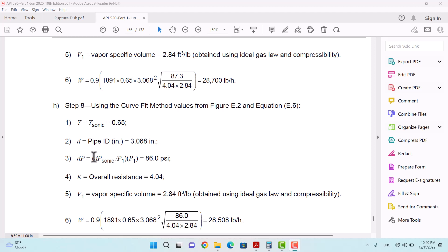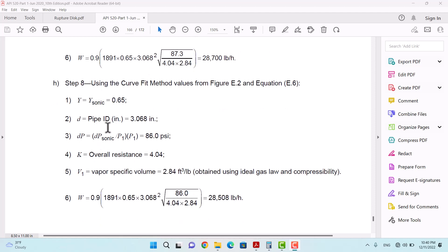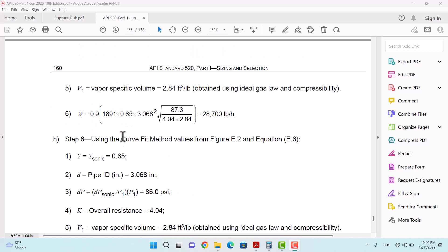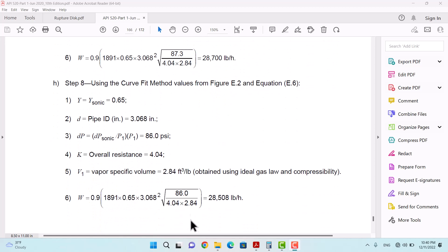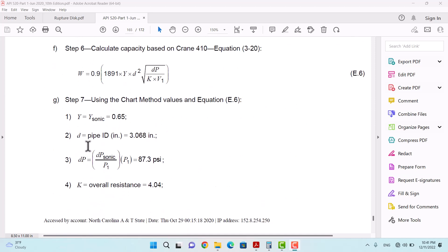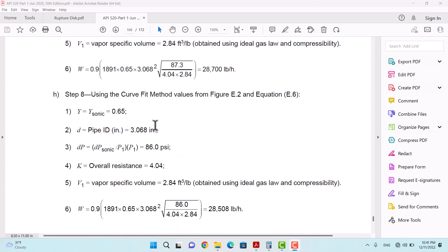In step 8, the curve-fit method values are used, and the same results are achieved. In step 7, the chart method values were used, but in step 8, as a comparison, the curve-fit methods were used — and the results are the same.